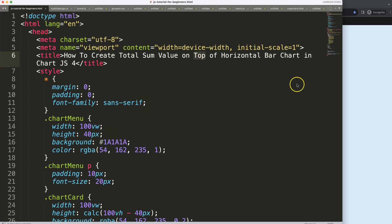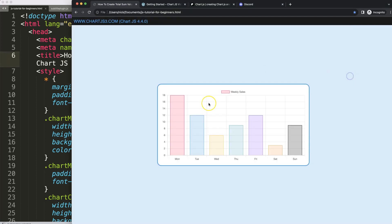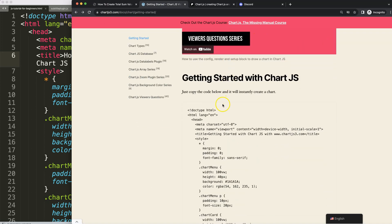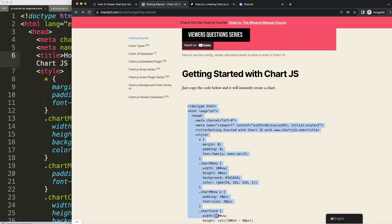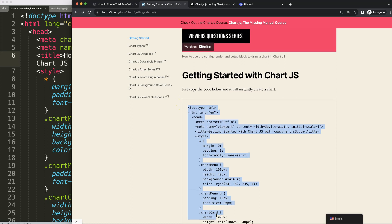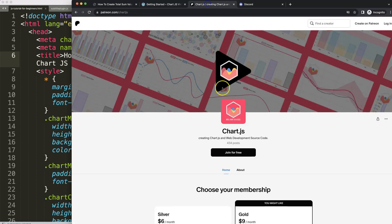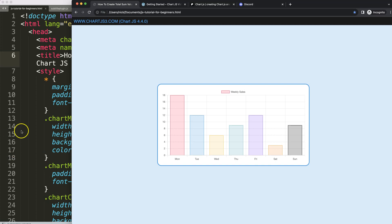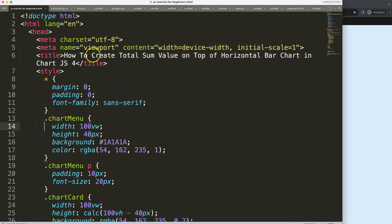To do this, first of all make sure you get the boilerplate template, which you can find on chartjs3.com getting started. This link you can find in the description box. Once you're on there, just copy this chunk of code and you're good to go. If you want to get the source code of this video and many others, check out my Patreon page. And of course join the Discord channel and put your question there. All these links are in the description box.